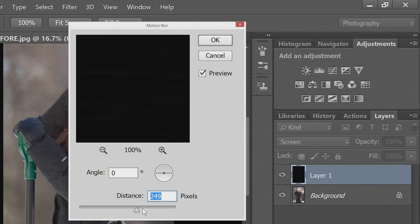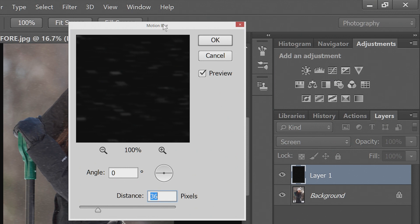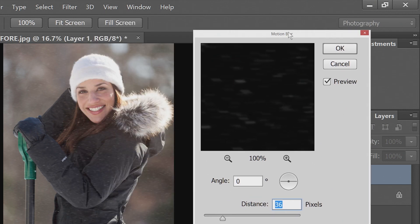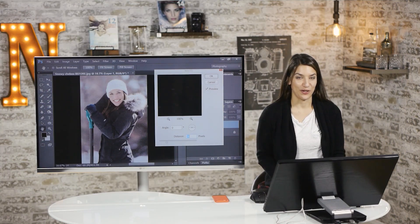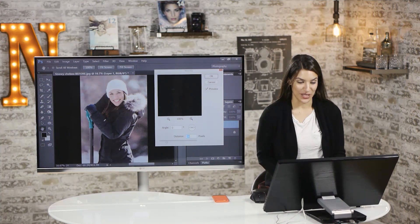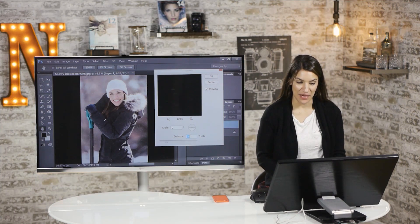And again, you don't want to add too much or else it almost completely goes away. And then you can see right now it's going left to right. I guess that would work if you were in a blizzard, but it looks calm.